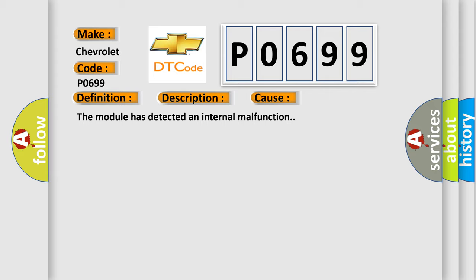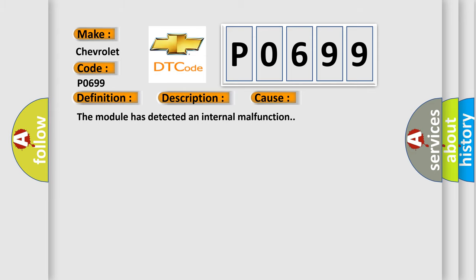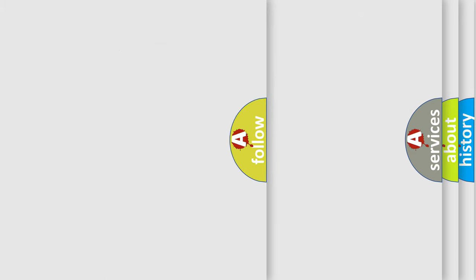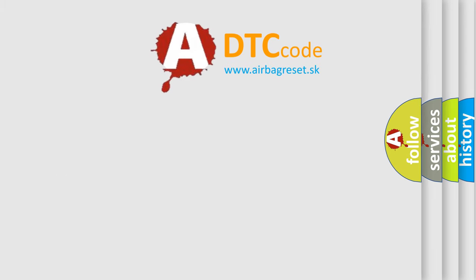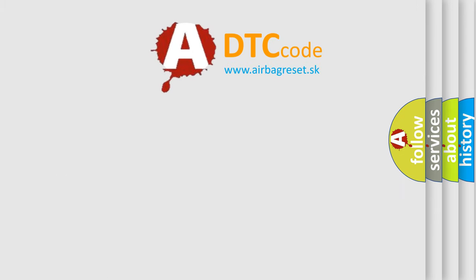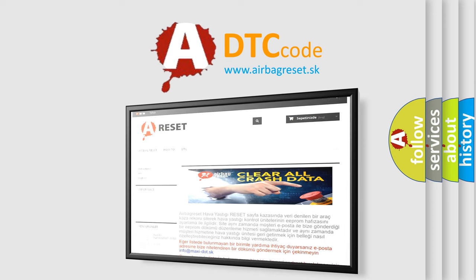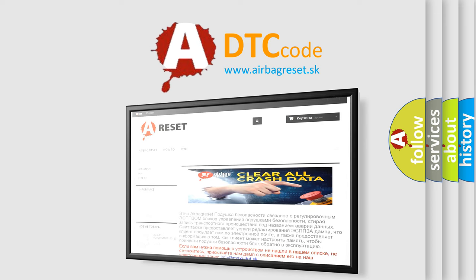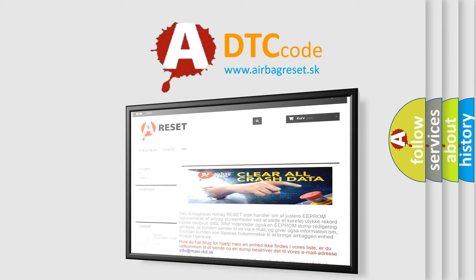The Airbag Reset website aims to provide information in 52 languages. Thank you for your attention and stay tuned for the next video.